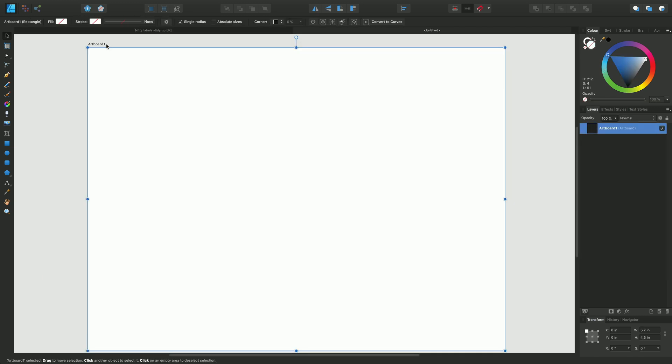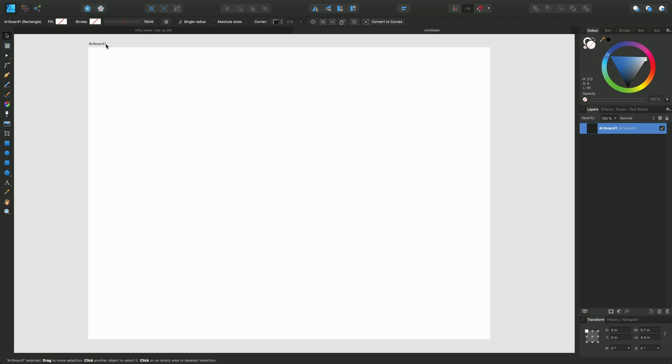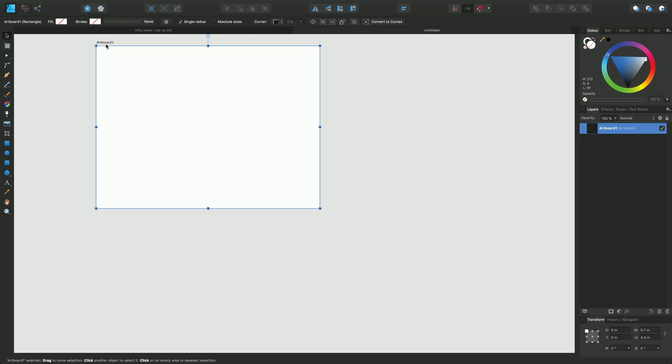So this first artboard is called artboard 1. If I just zoom out a little bit I'll be able to create a second artboard by going to the artboard tool and then using these options on context toolbars.